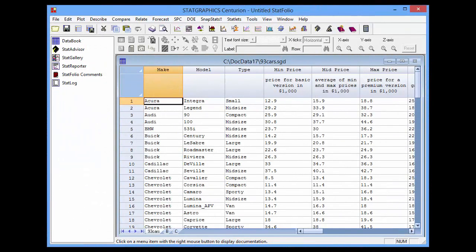Here I've loaded into the Statgraphics data sheet information about 93 makes and models of automobiles. There are columns with data showing the price, the miles per gallon, the horsepower, the length, the width, the weight, the number of passengers, and other features.